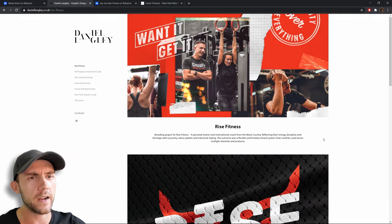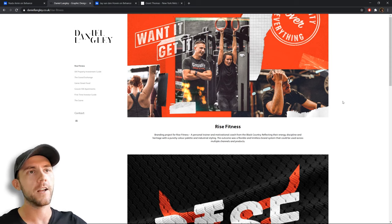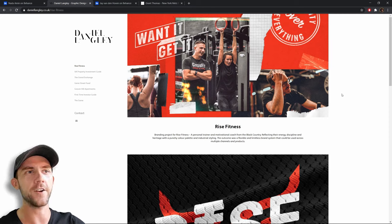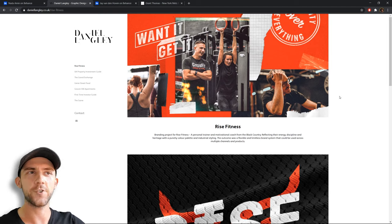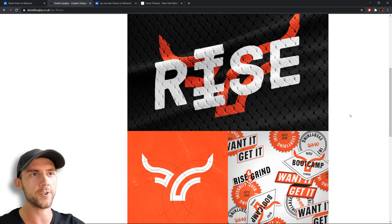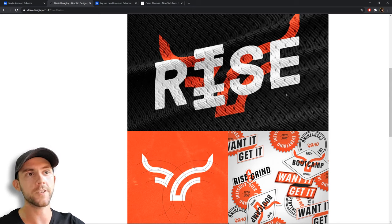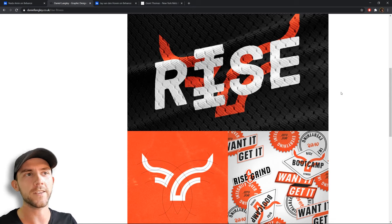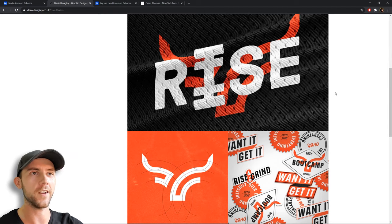Let's check out the Rise Fitness project. This looks like branding for a personal trainer and coach — they wanted to reflect energy, discipline, and heritage with a punchy color palette and industrial styling, usable across multiple channels and products. I like the really cool header image: it doesn't just show the logo, it shows the brand as a whole with graphic elements that clearly match the branding and images that show the lifestyle and theme. It makes us feel part of the brand. I really like that instead of showing just the logo plain, we have an application of it — printing the design on sports clothing makes the brand feel more real. It gives the illusion that somebody thought this was worthy enough to produce, because it looks like it exists in the real world.